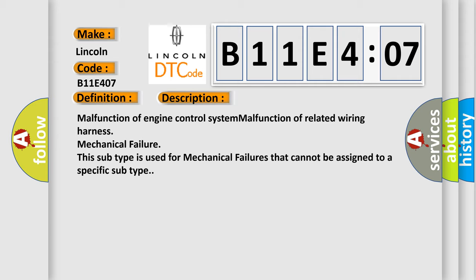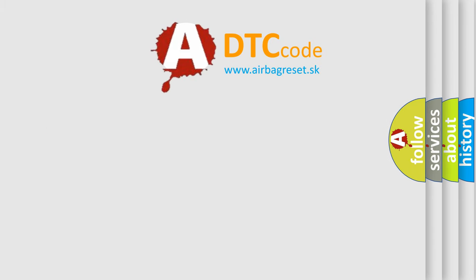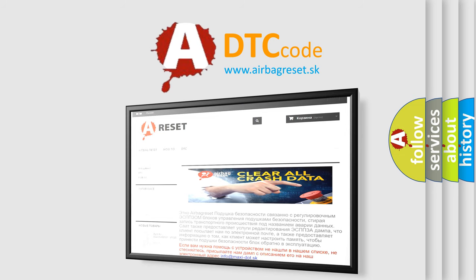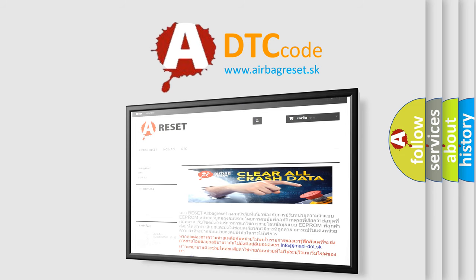The Airbag Reset website aims to provide information in 52 languages. Thank you for your attention and stay tuned for the next video. Bye!